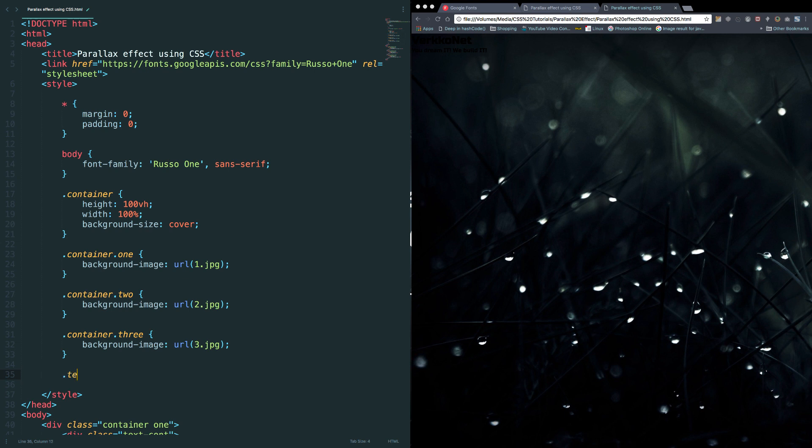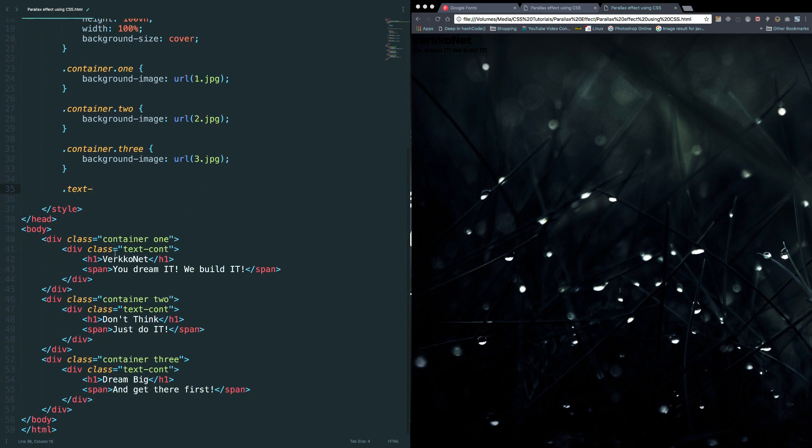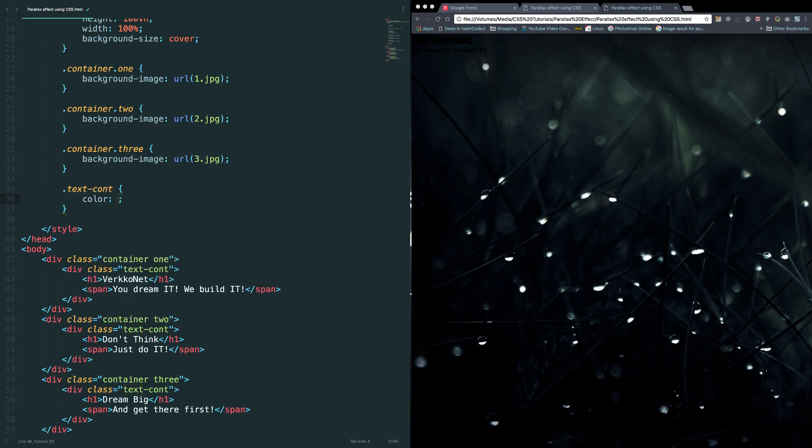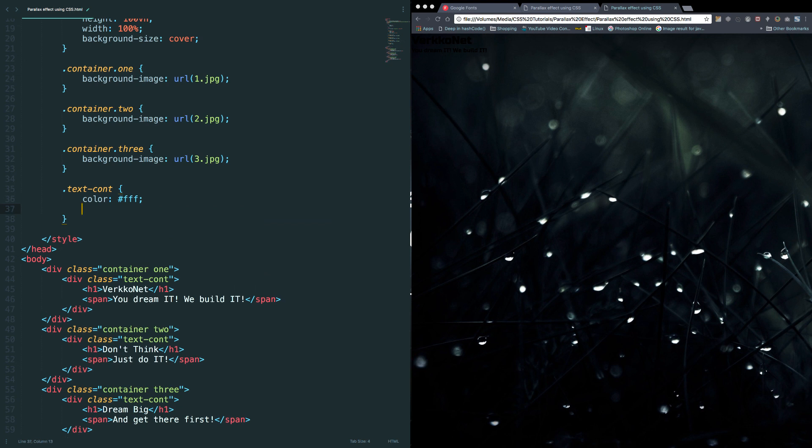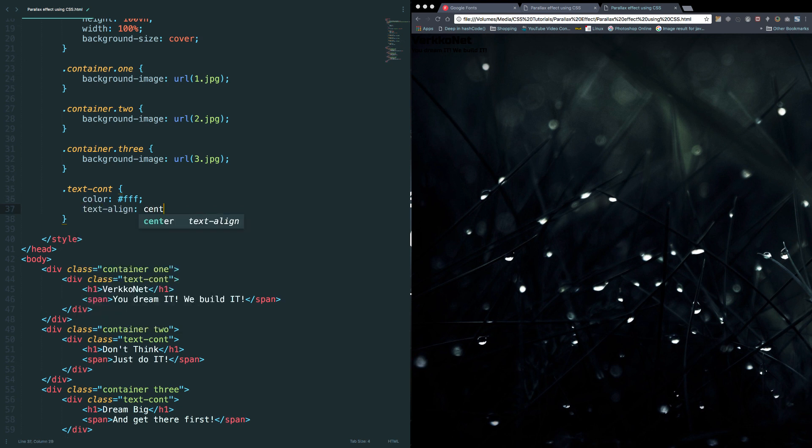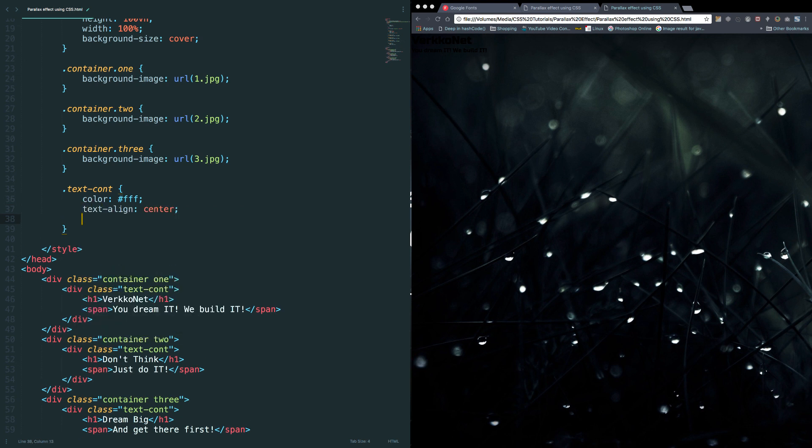So in order to do that, we need to add those classes, text container. Let's add a class for that: color white, text align center. And I want to align the text to the vertical center of the container. There are several ways to do it. Let me use one of them.